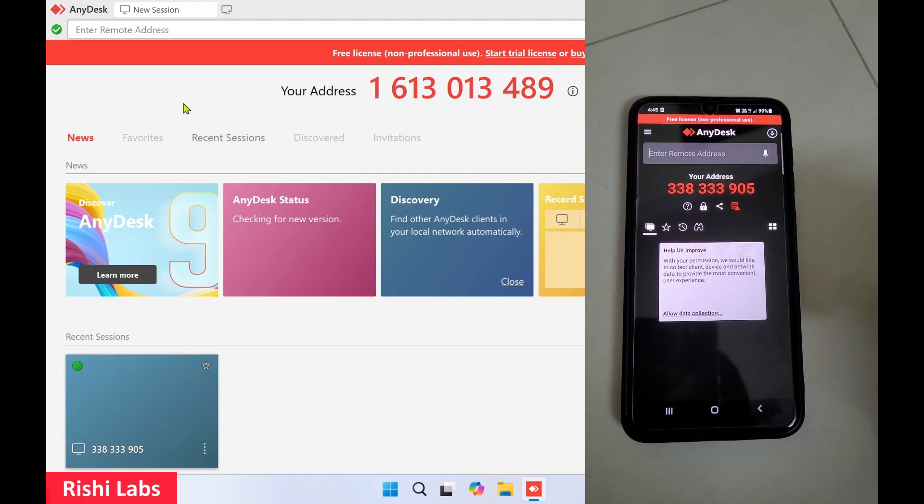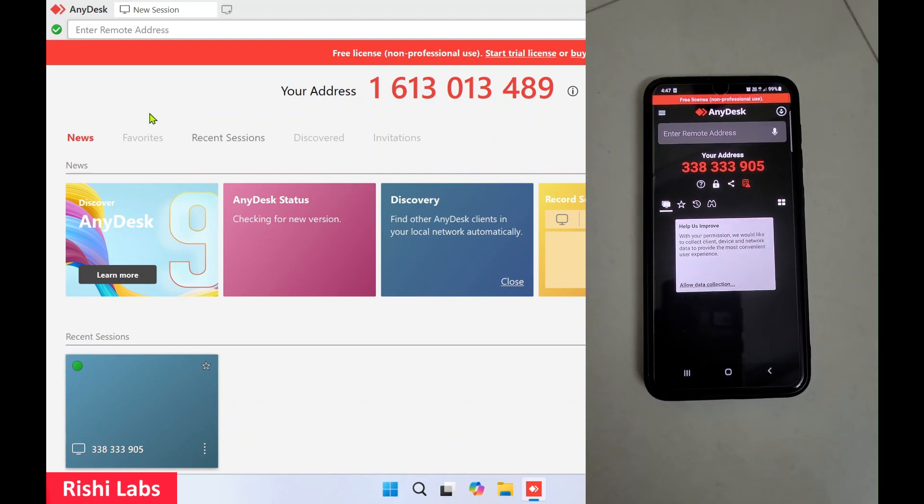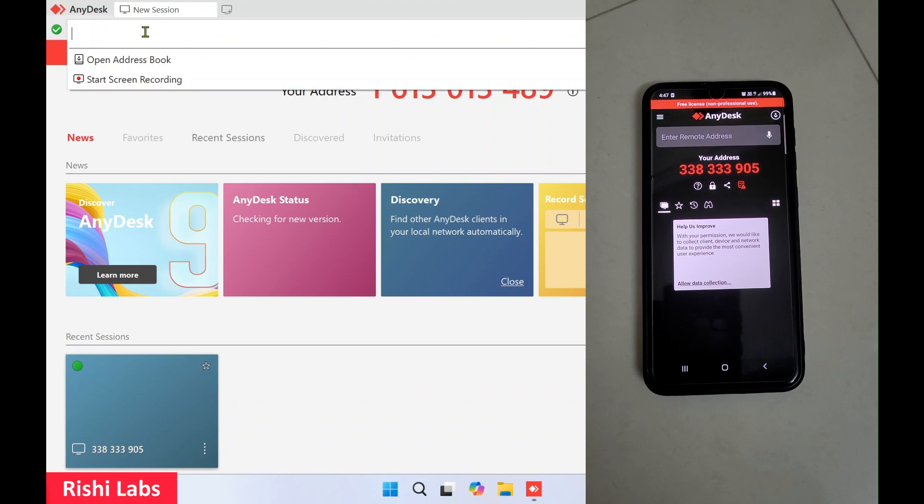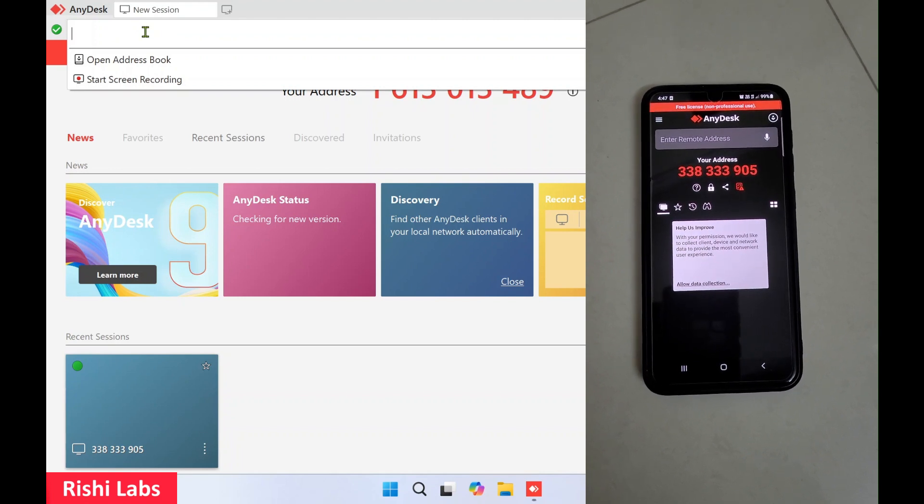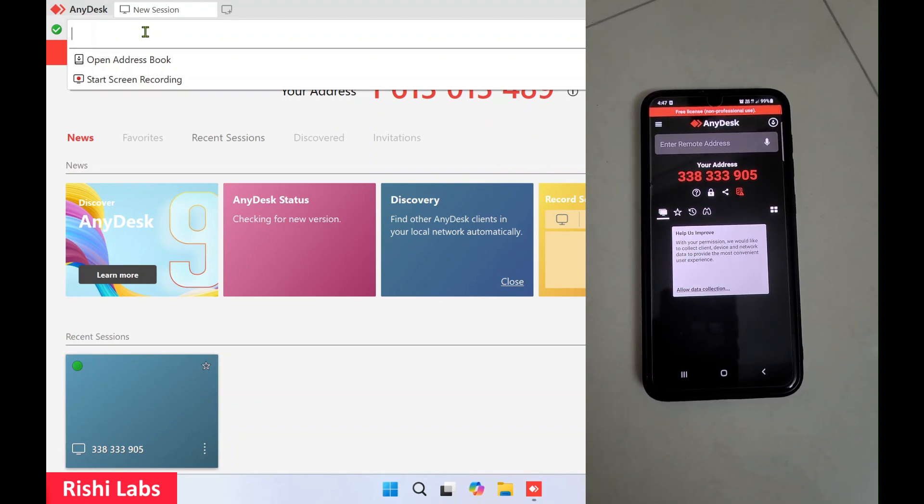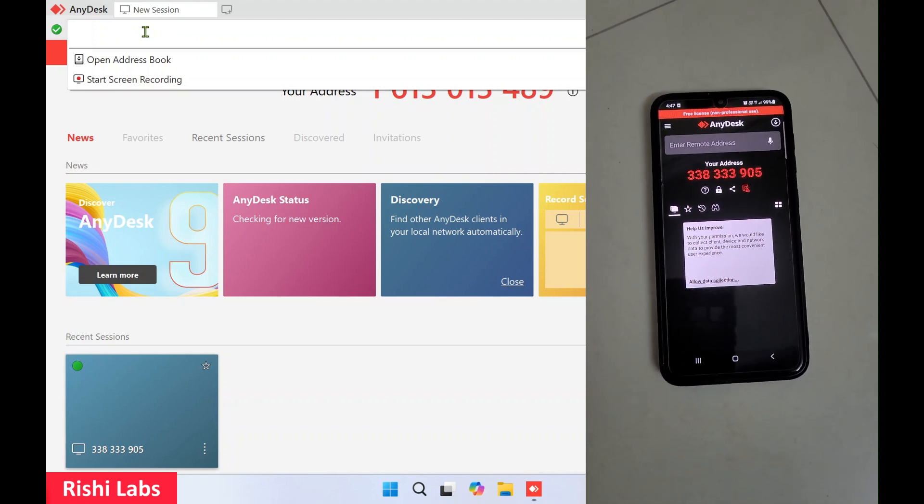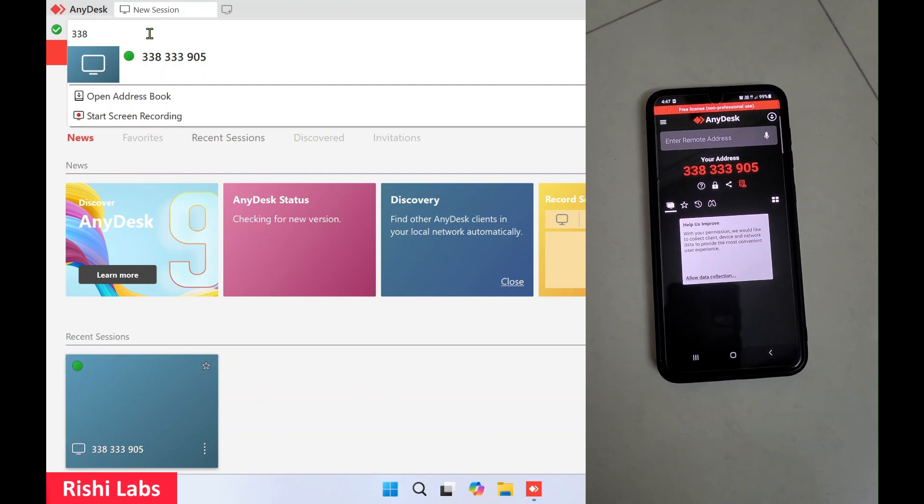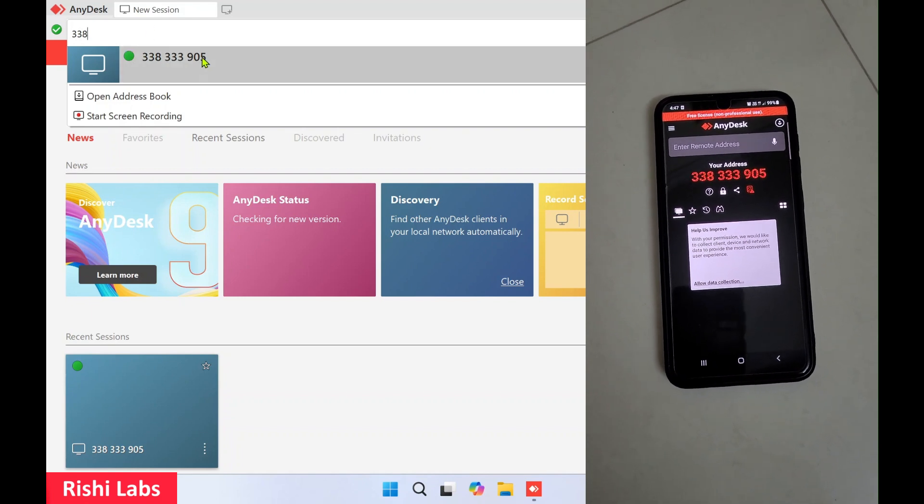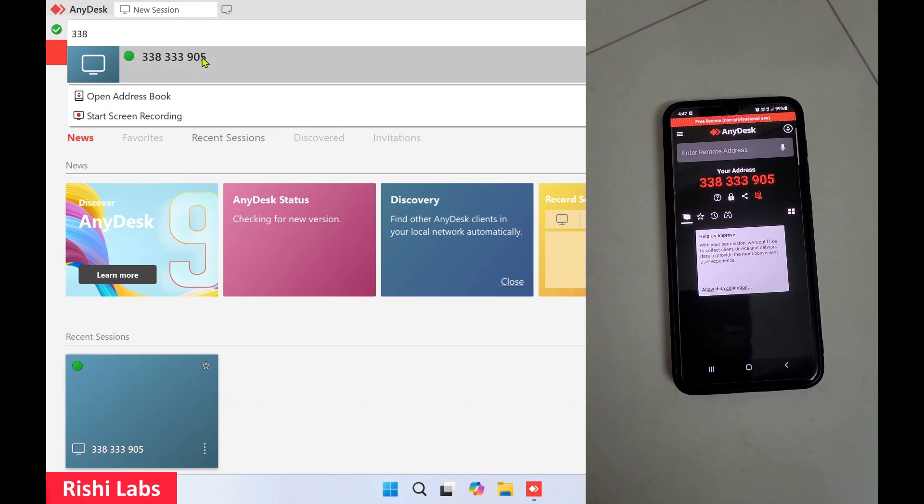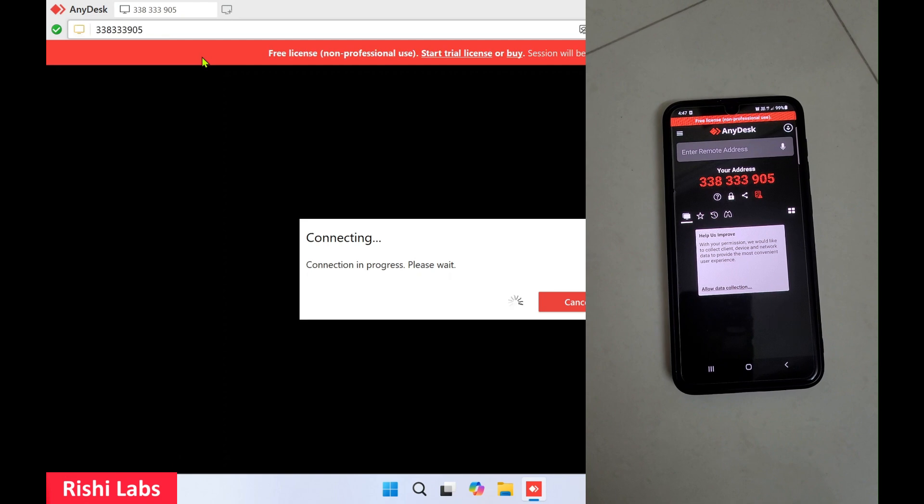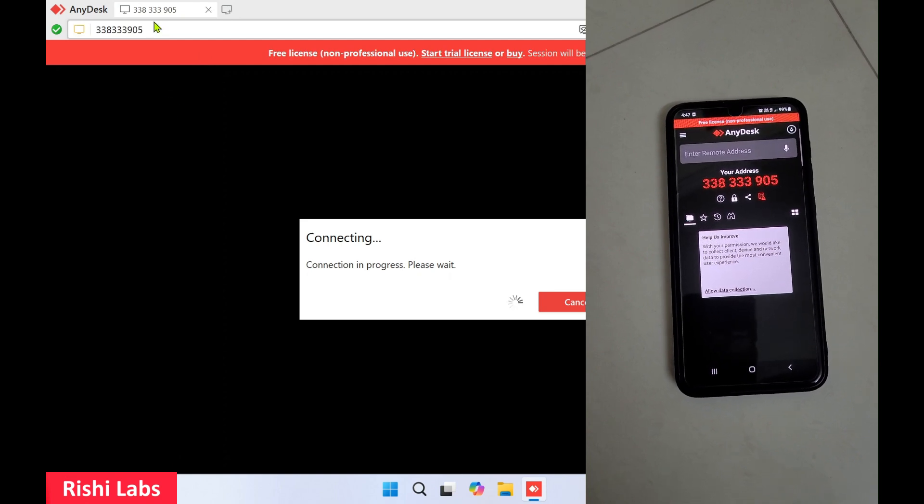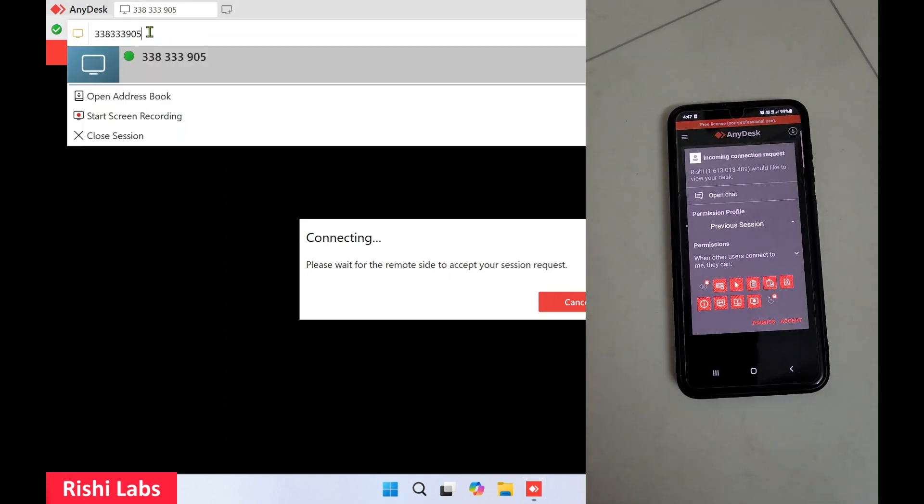Now I'll enter this address on the PC to take remote access. On the search bar, you need to type the address. I've already connected it before, so I'll enter this address - you can see this is the same address.